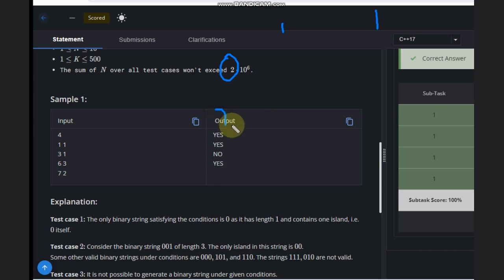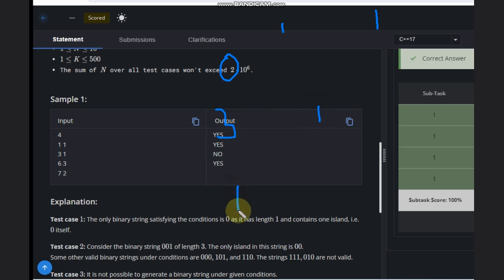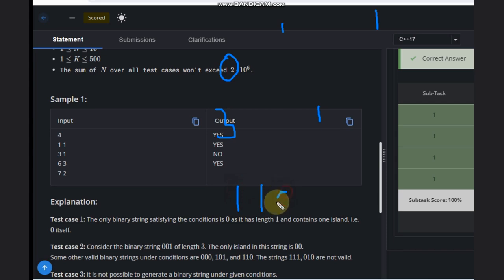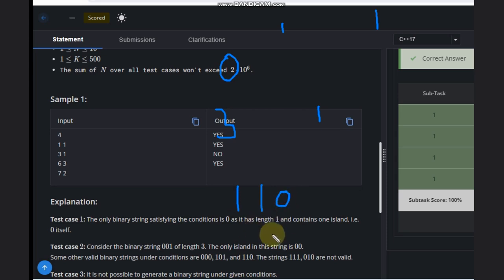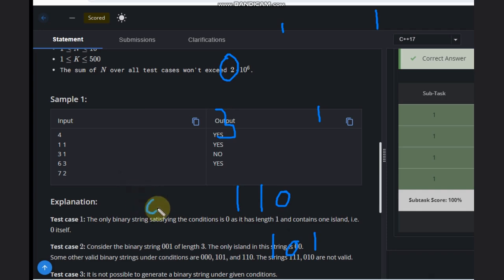Second case: N equals three, K equals one. Is it possible? What we can have is one-one-zero. This is a valid scenario, and this is also a valid scenario, and this is also a valid scenario.